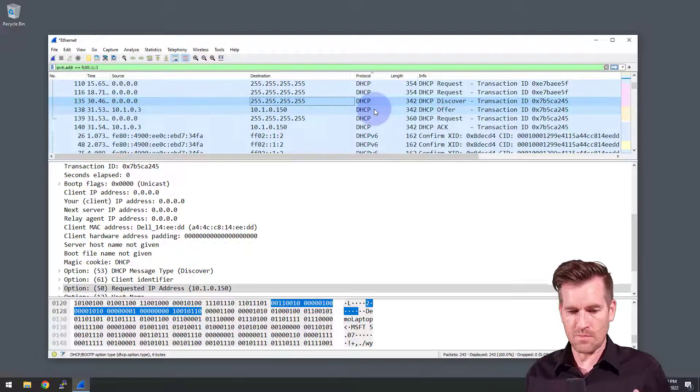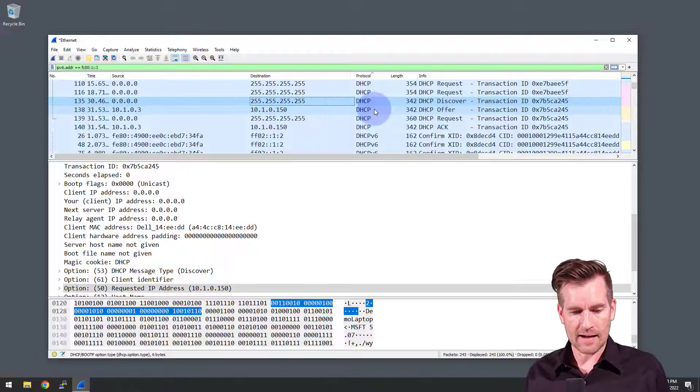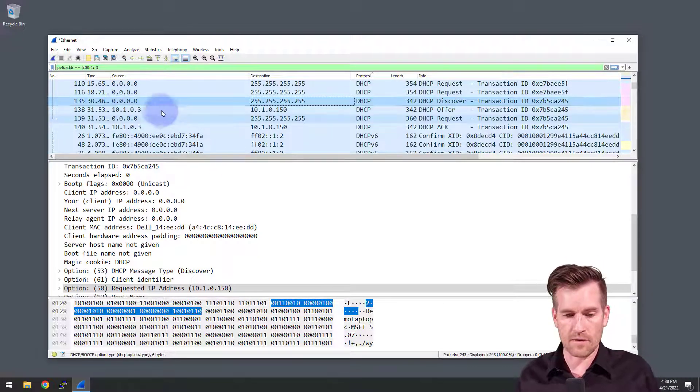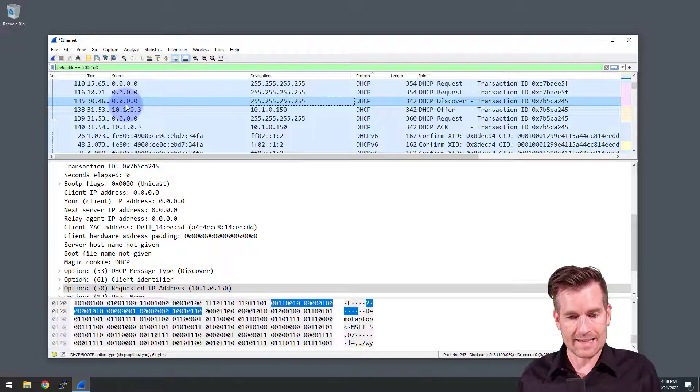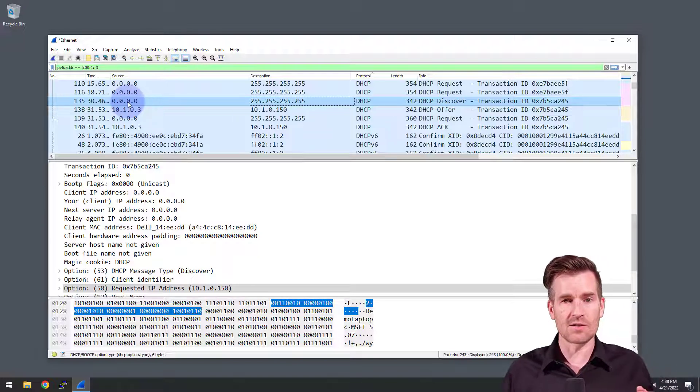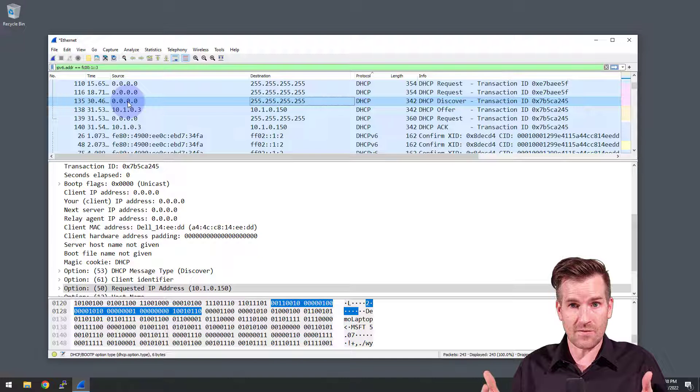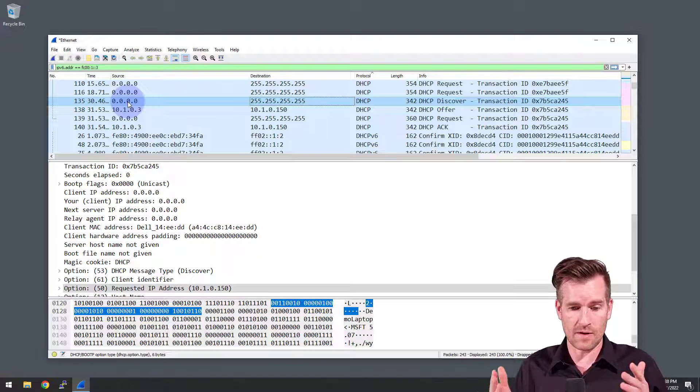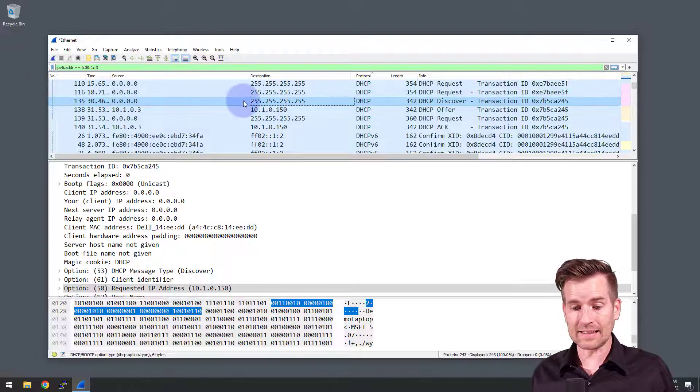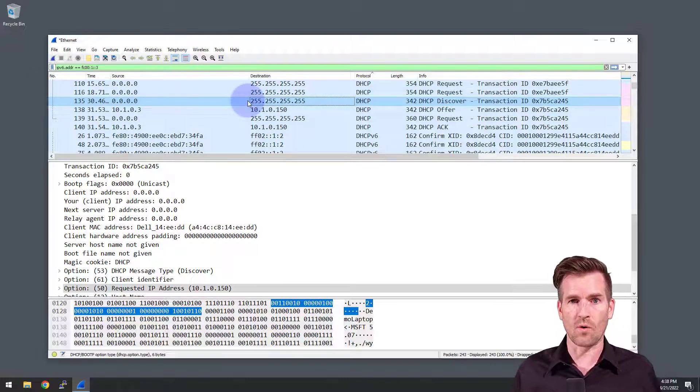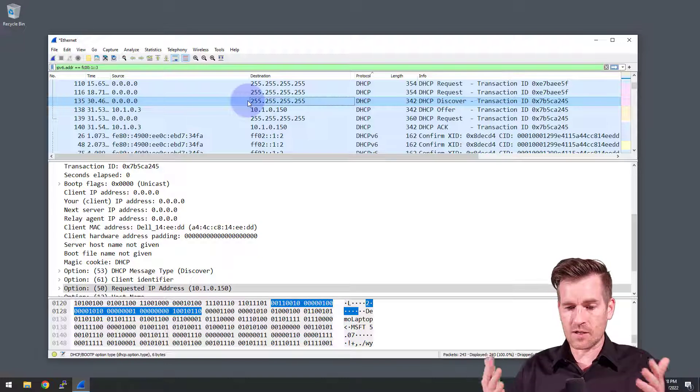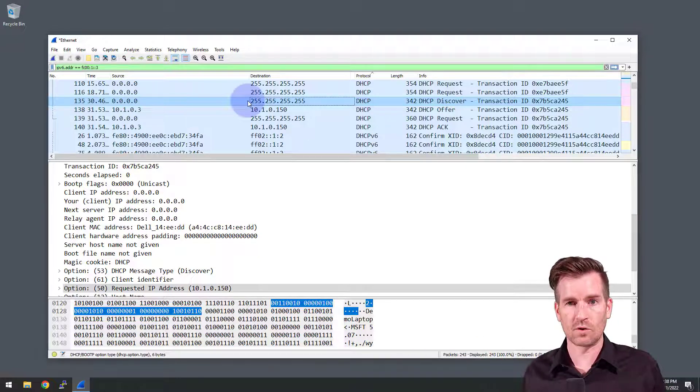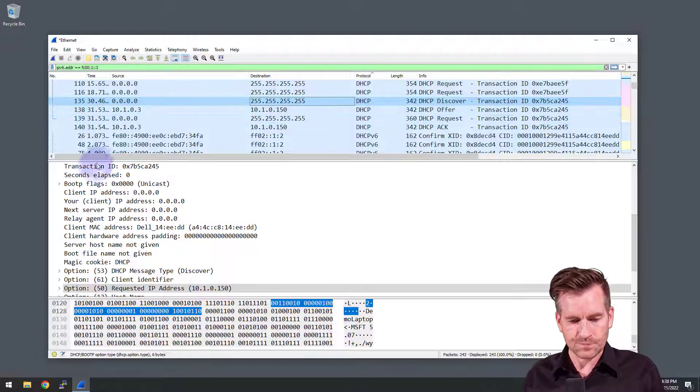Now it's making a call out. And this is what lines up with what we've been talking about. So I see the source is 0.0.0.0. So that means it's just unspecified. It doesn't know an IP address. It doesn't have an IP address yet. So that makes sense. And then the destination is 255.255.255.255. So that is a broadcast. It's going out to all the devices on the network looking for that DHCP server.